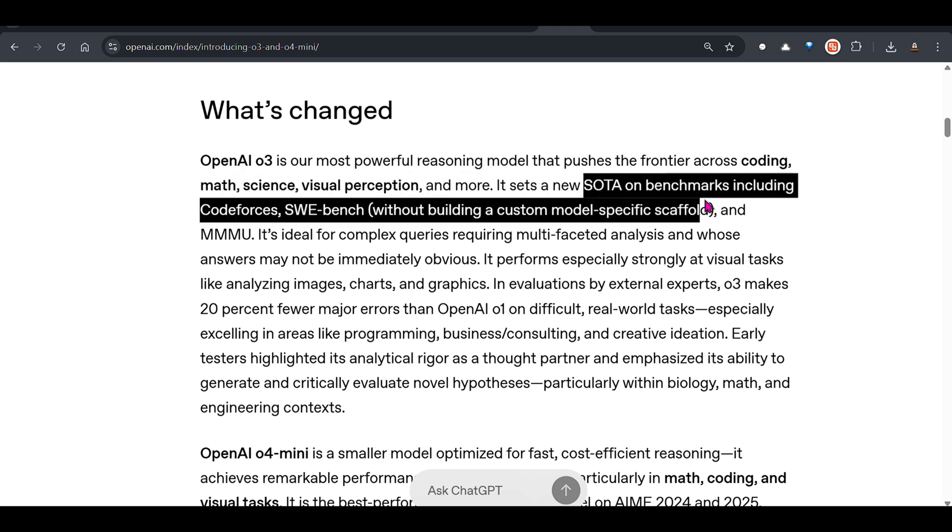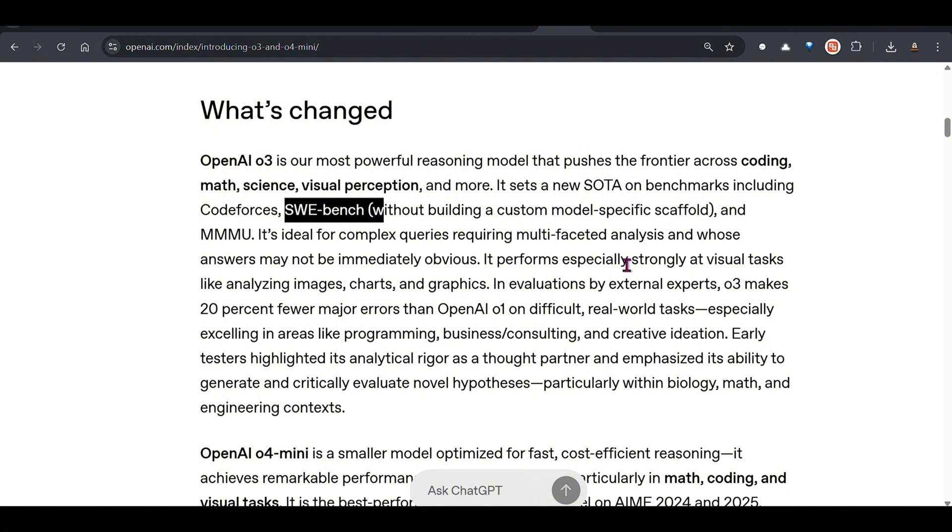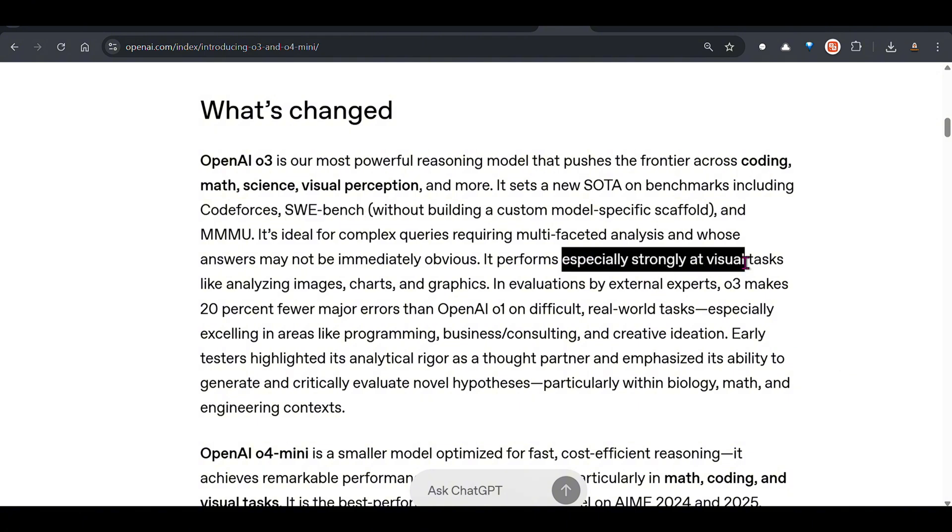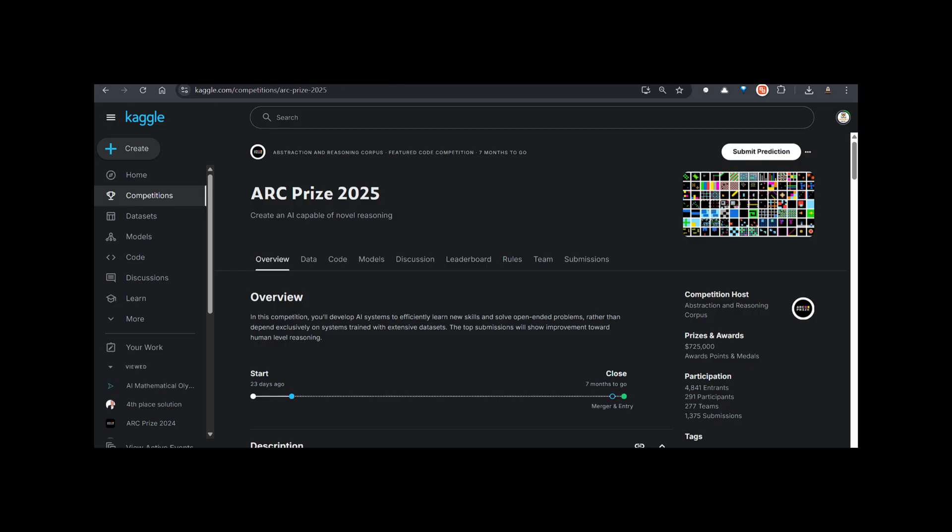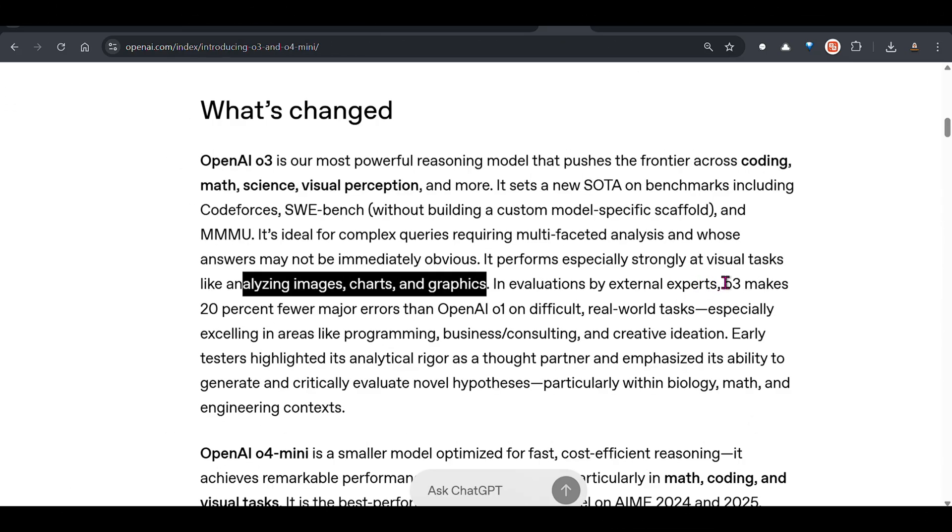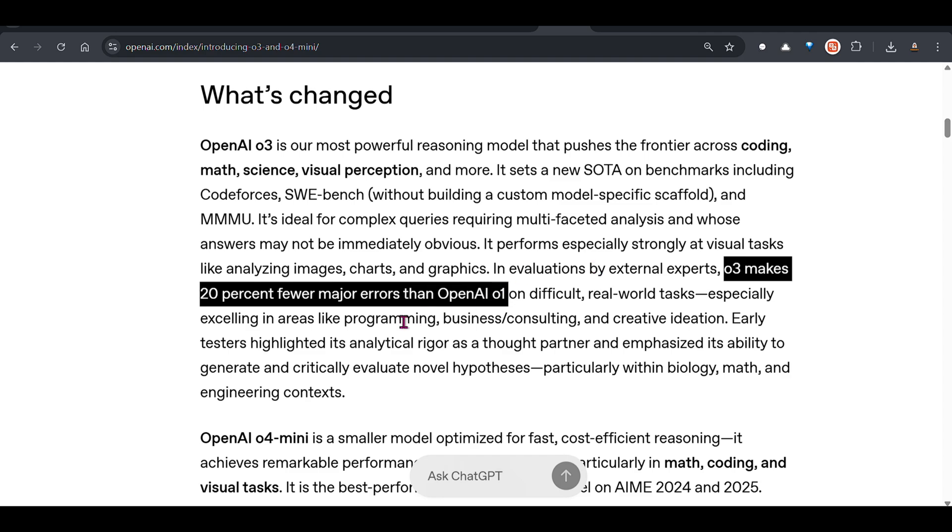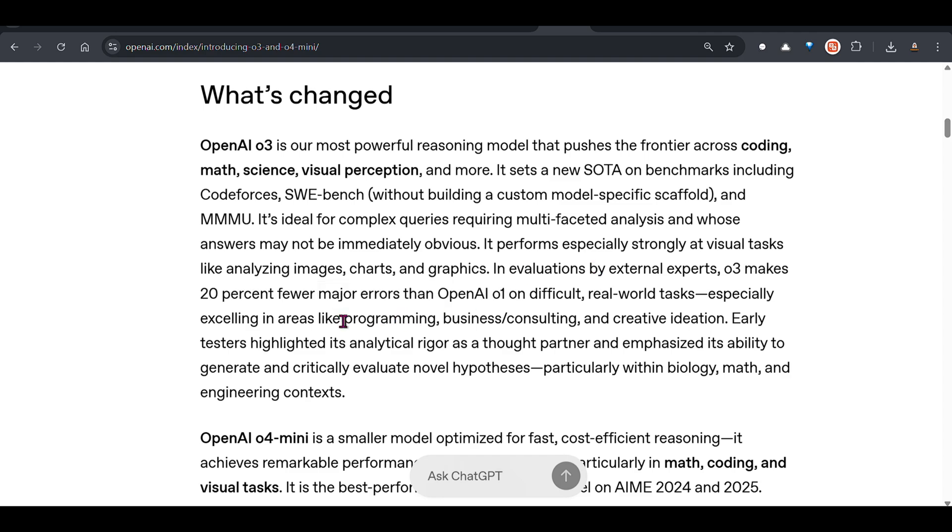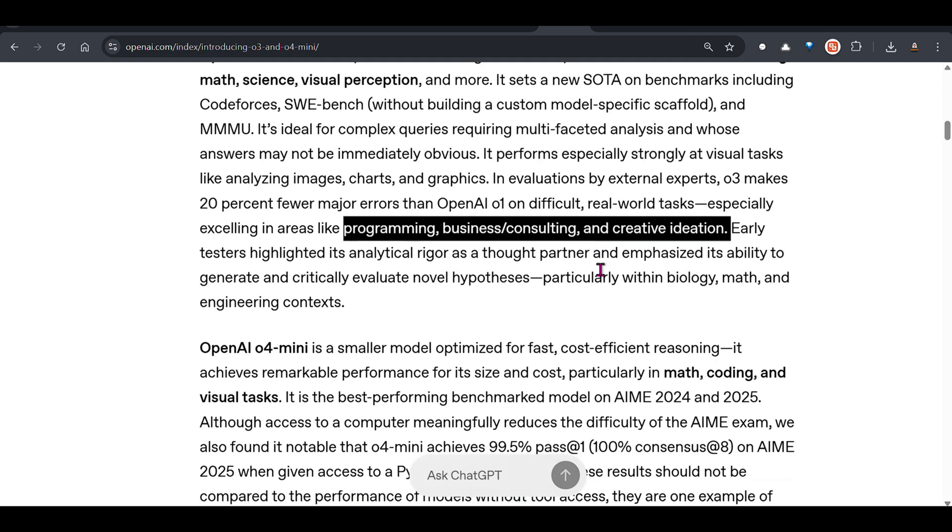It sets new state-of-the-art benchmarks on Codeforces, SWE-bench, MMMU. It performs especially strongly at visual tasks like analyzing images, charts and graphics. On Kaggle competitions based on recognizing patterns and coming up with visual solutions, this could be useful. o3 makes 20% fewer major errors than OpenAI's o1 on tasks such as programming, business consulting and creative ideation.